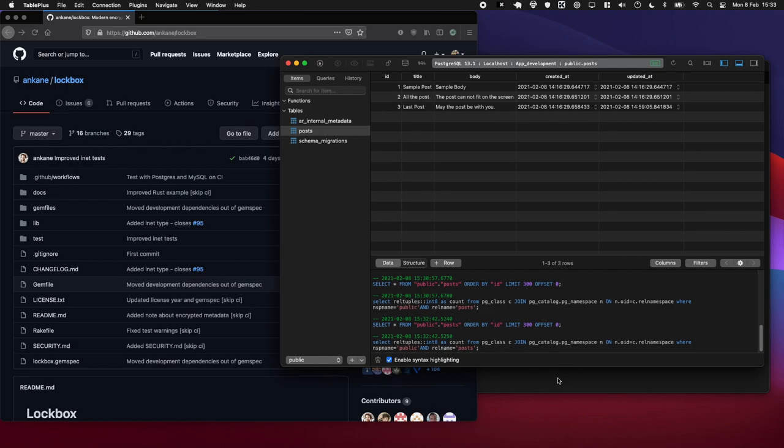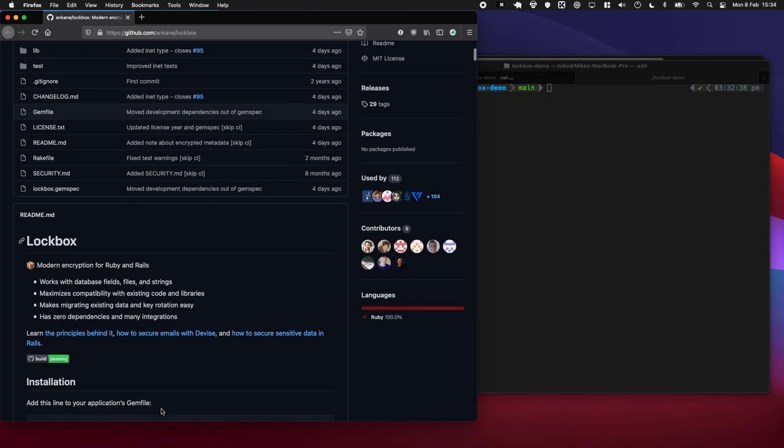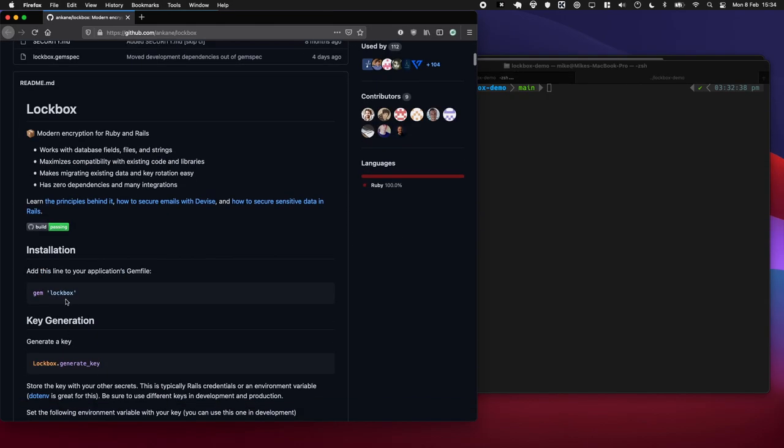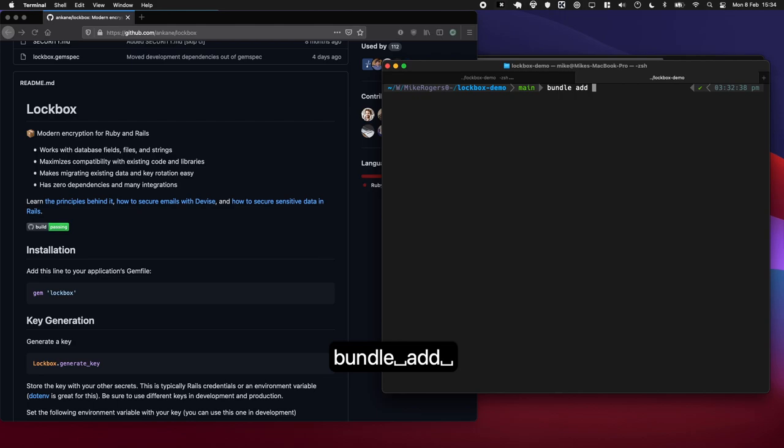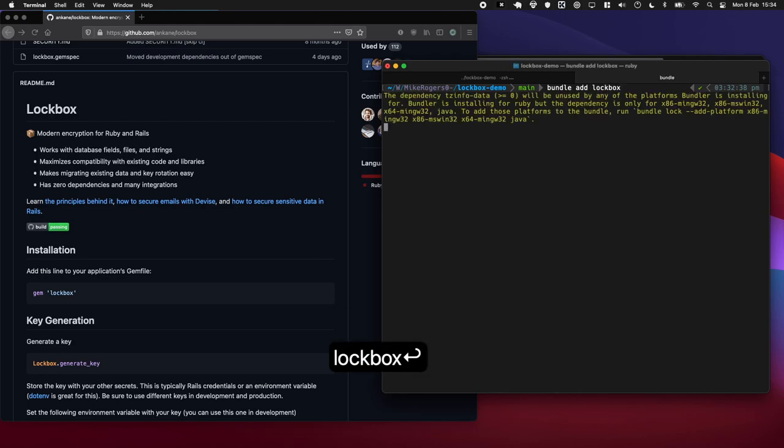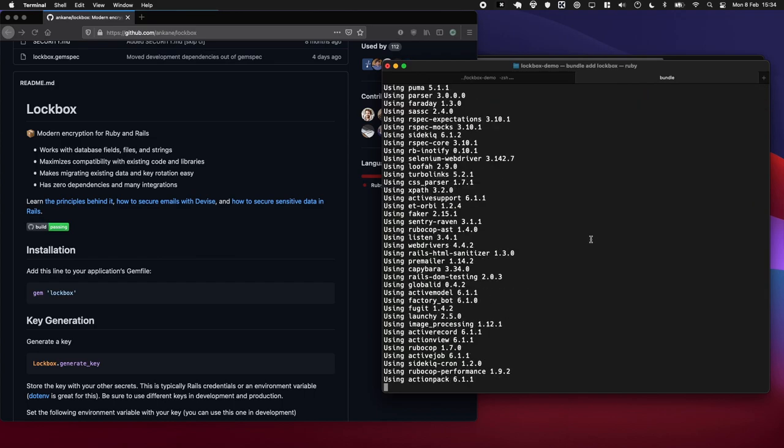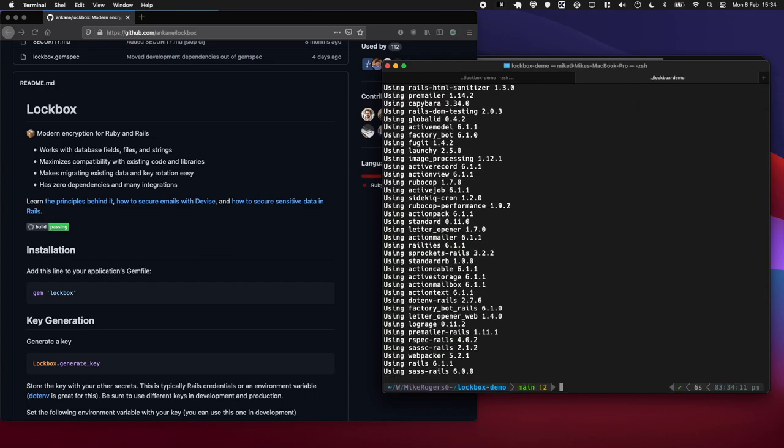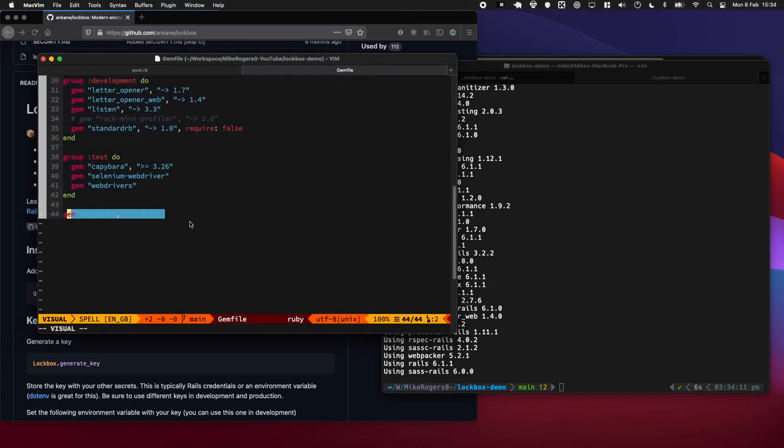So let's go ahead and jump in. The first thing we need to do is add the gem to our gemfile. So bundle add lockbox - that's just going to add it to the end of our gemfile and it's going to bundle it. Fantastic, let's have a look at that. Cool, there we go, you can see it right there.